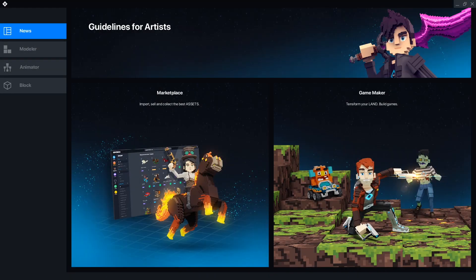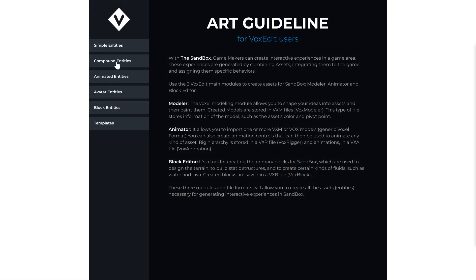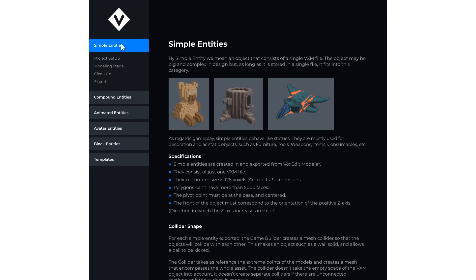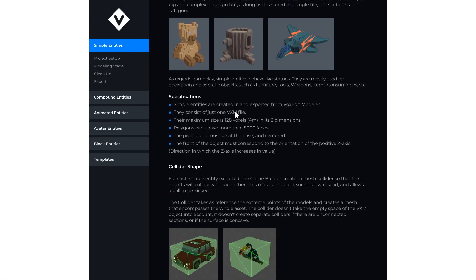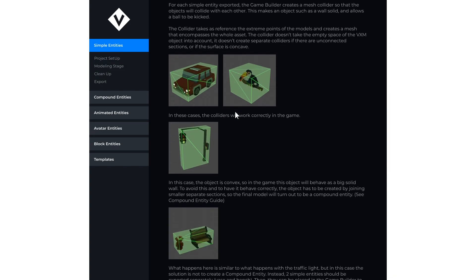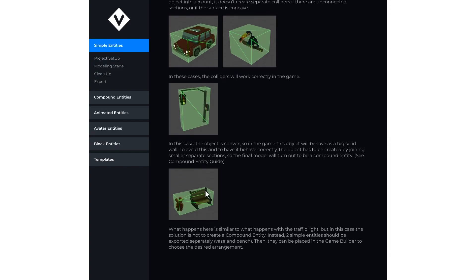When you first open VoxEdit, you'll be greeted by a News tab which links to various Sandbox-related pages. The top one will take you to the new interactive guidelines for artists, so you can learn things like how the game maker will calculate collision boxes from your object.